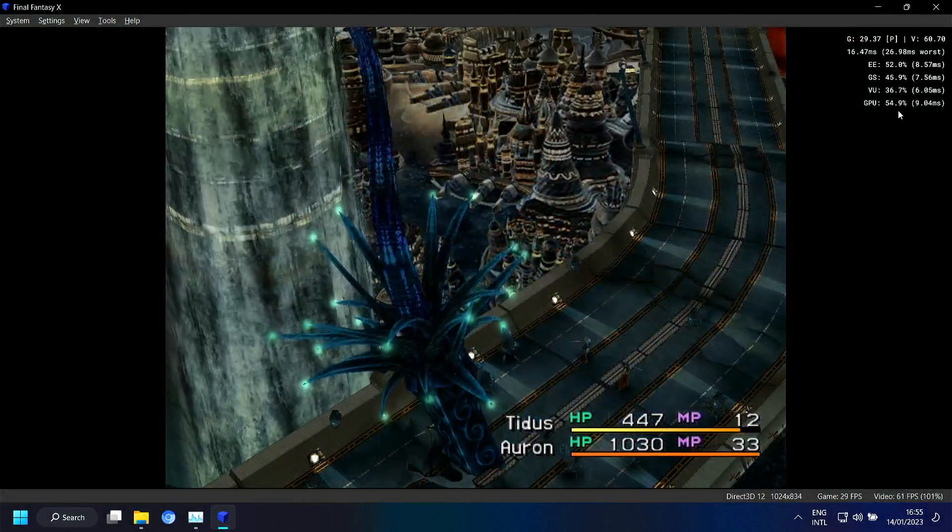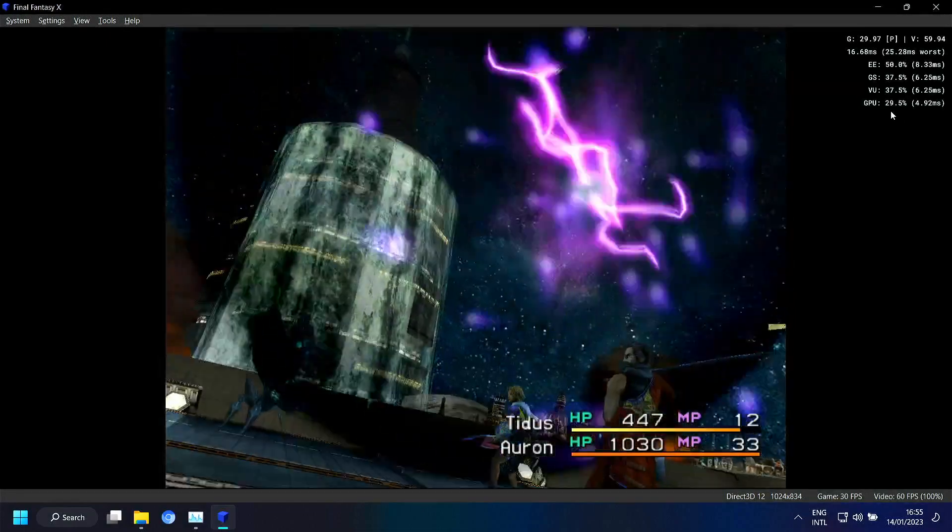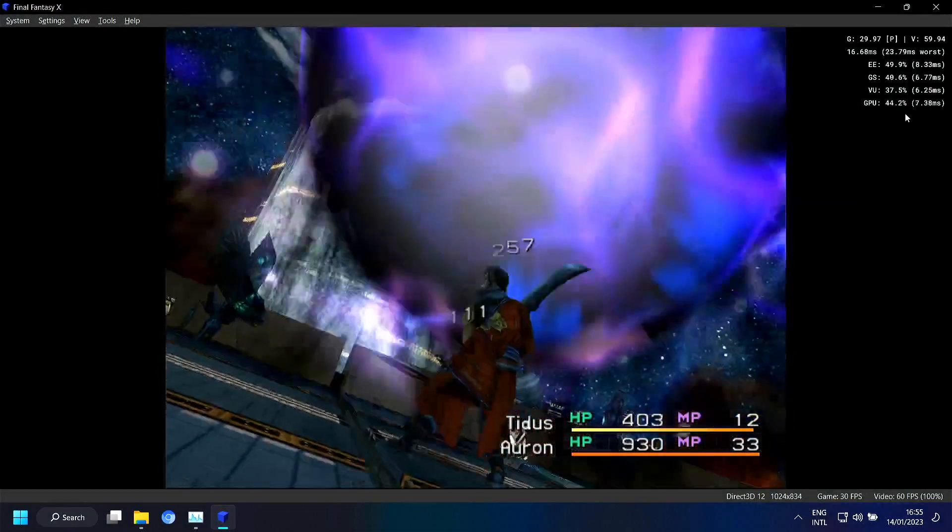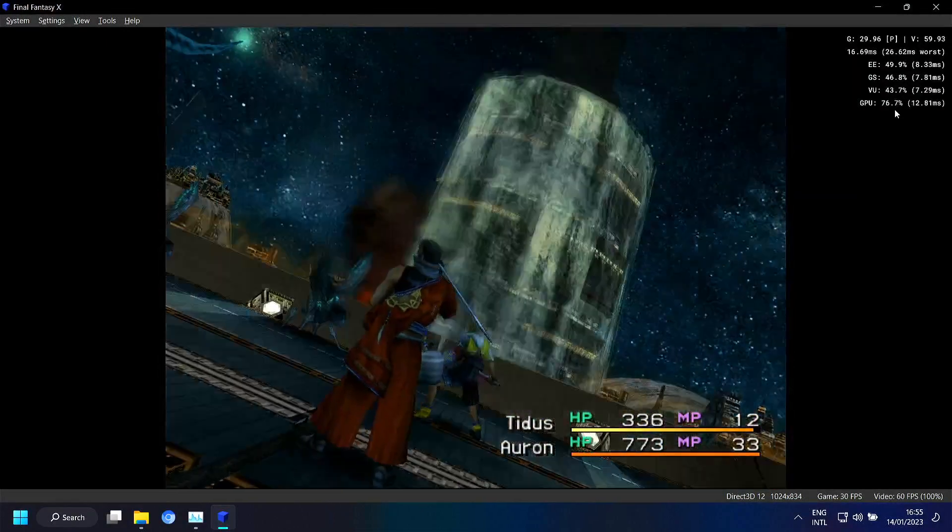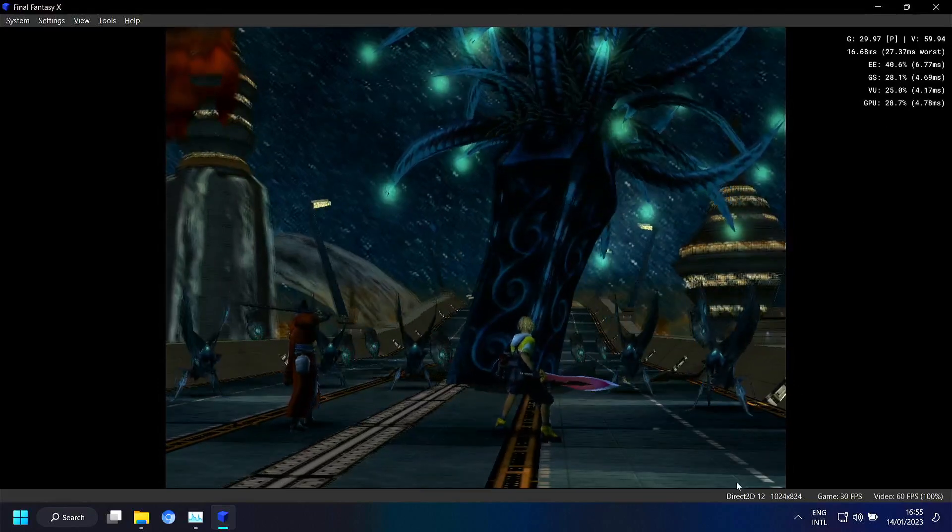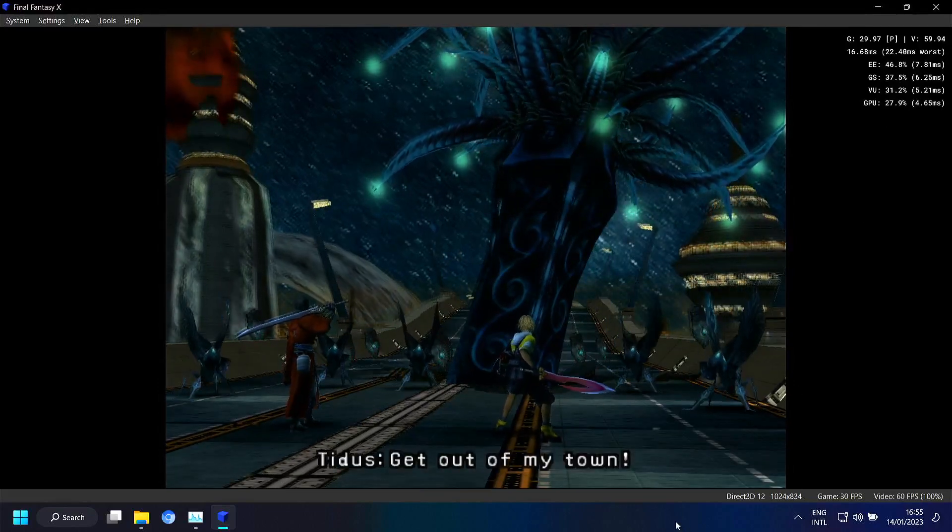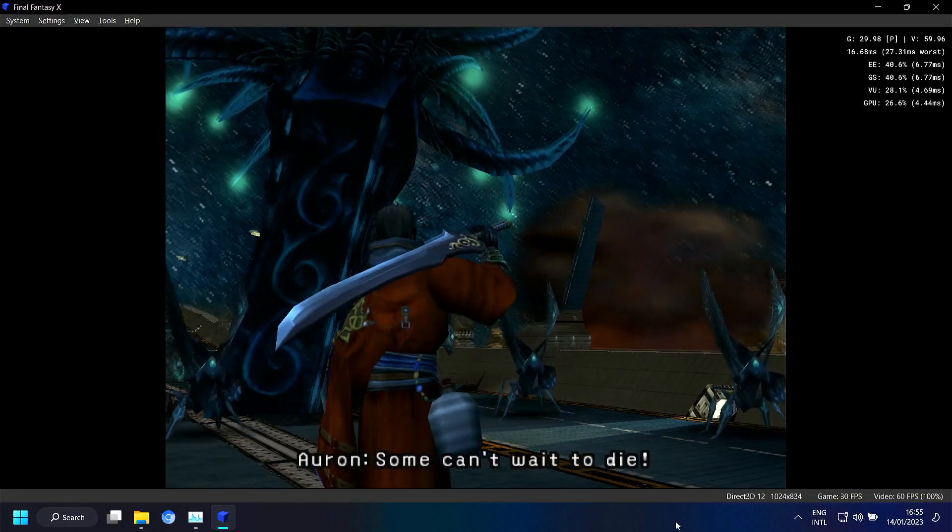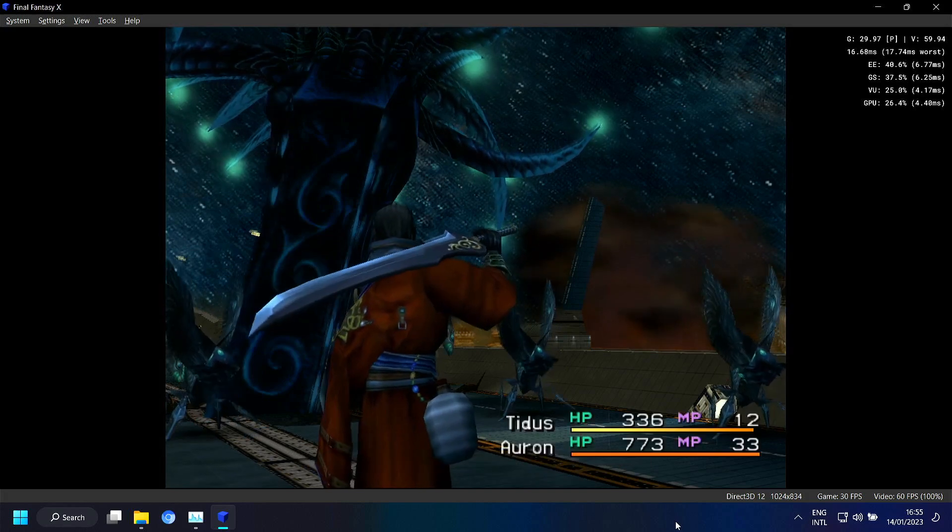And here we get that Demi attack again. And you can see that the GPU. There's some serious spikes in the GPU. But with two times the resolution. Then you should be good to go.